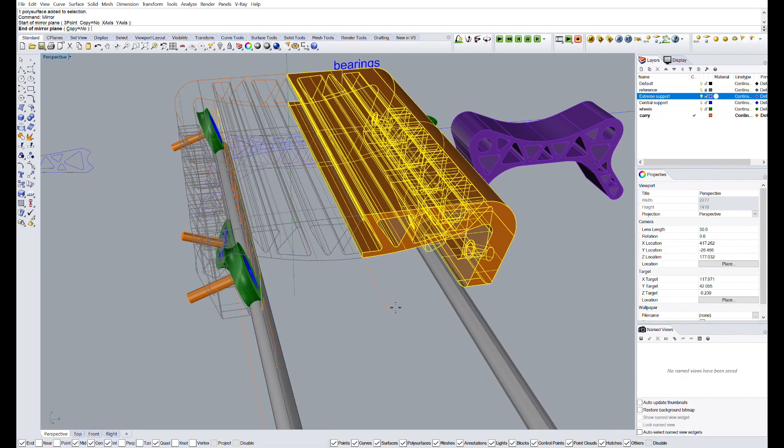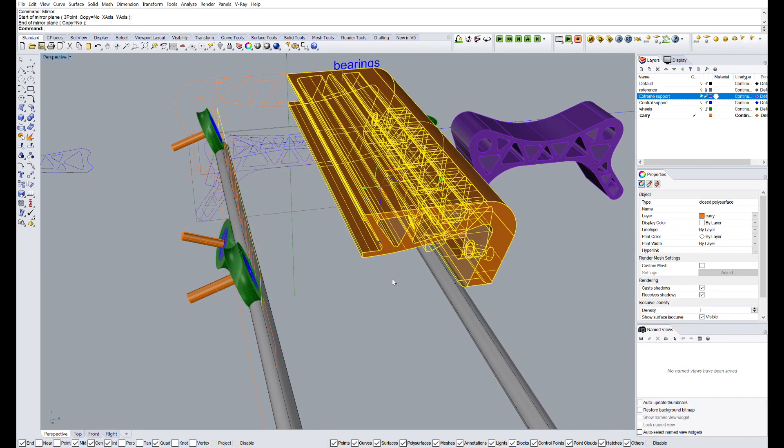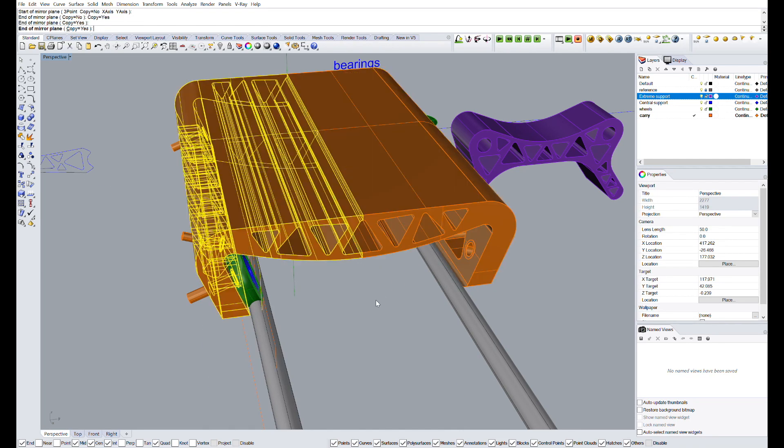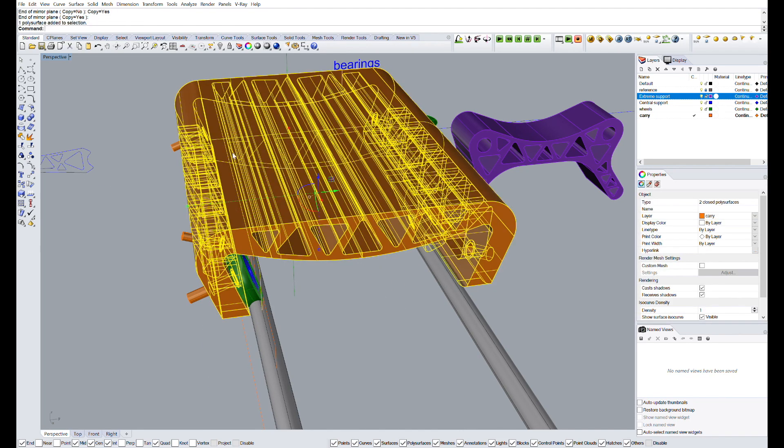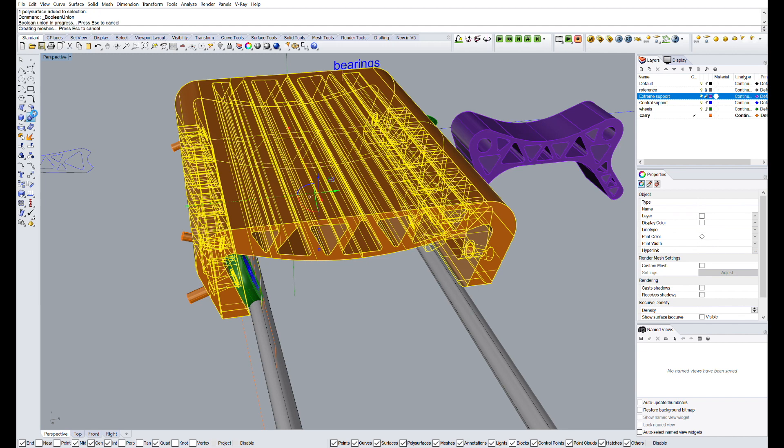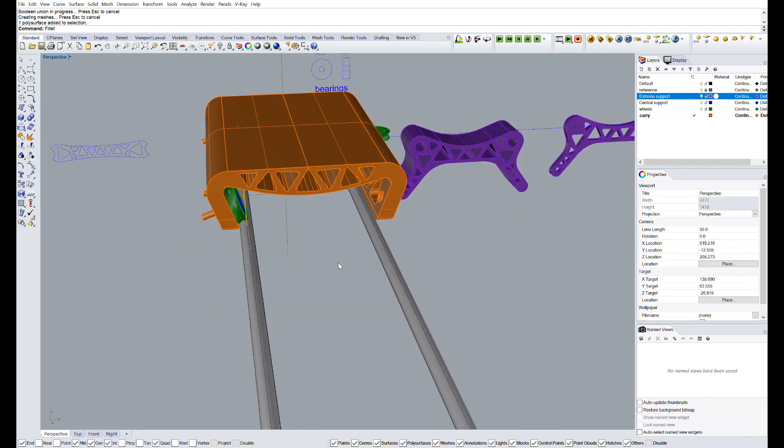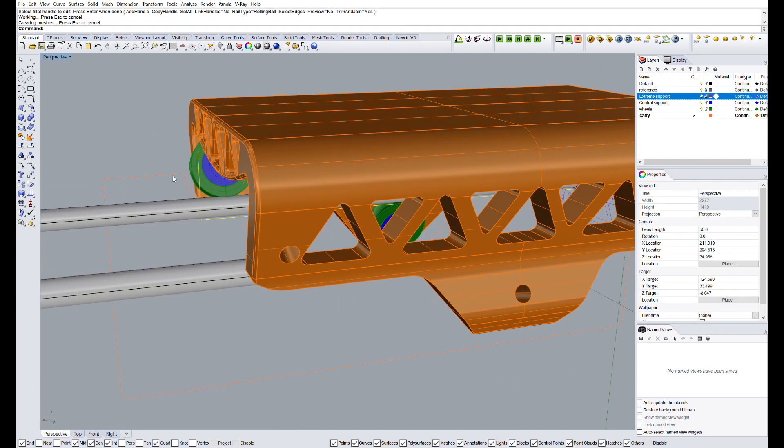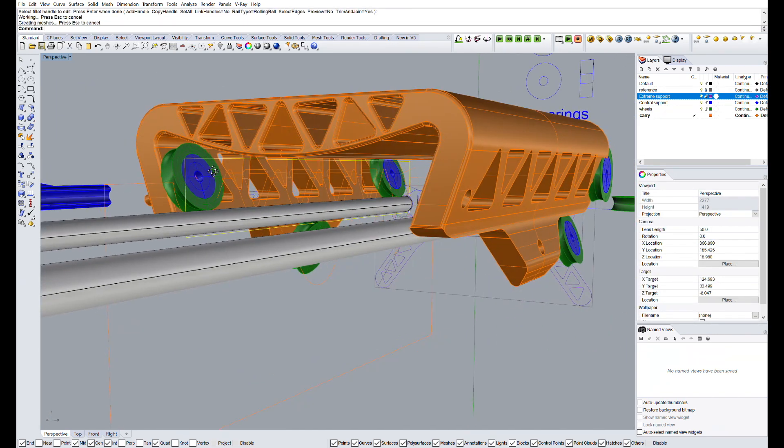Then, we will mirror again this half of the design and join both parts together using boolean union. Once it's complete,